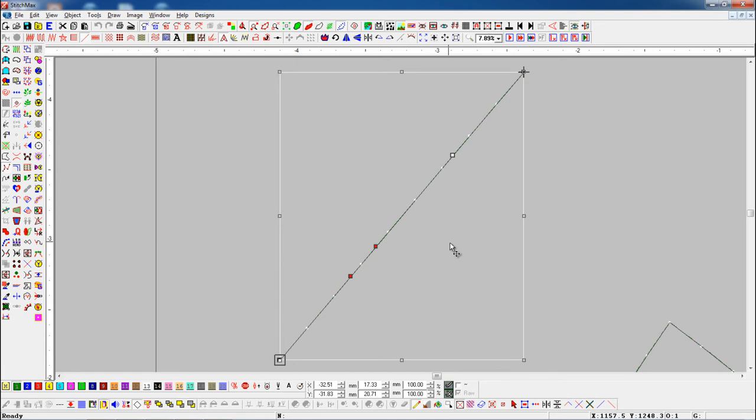To change any hard node into a curve node, select that node with the Shift button.